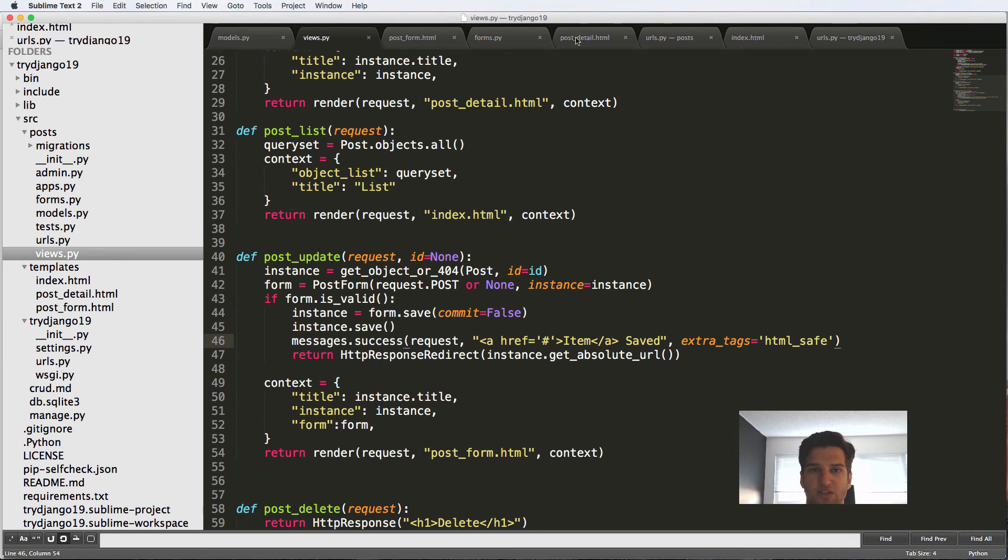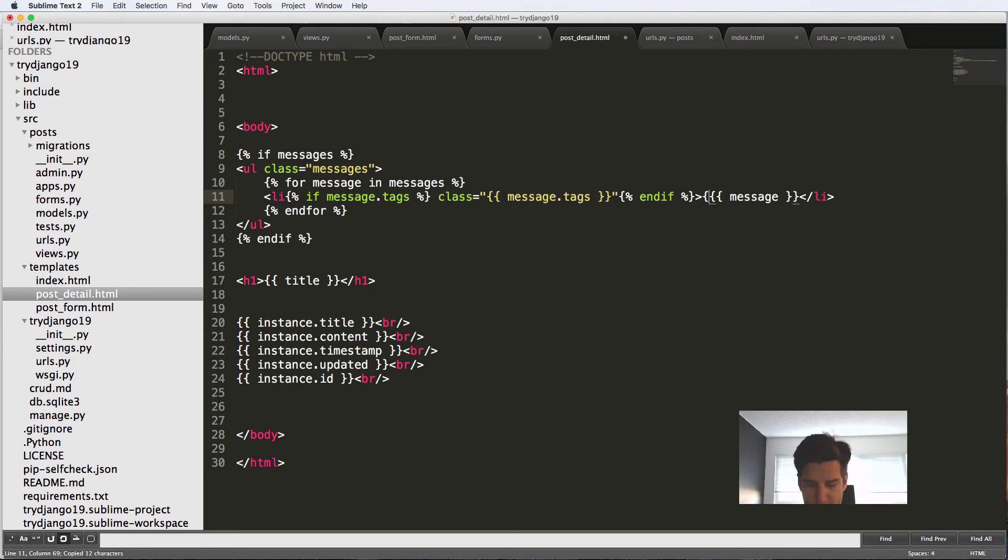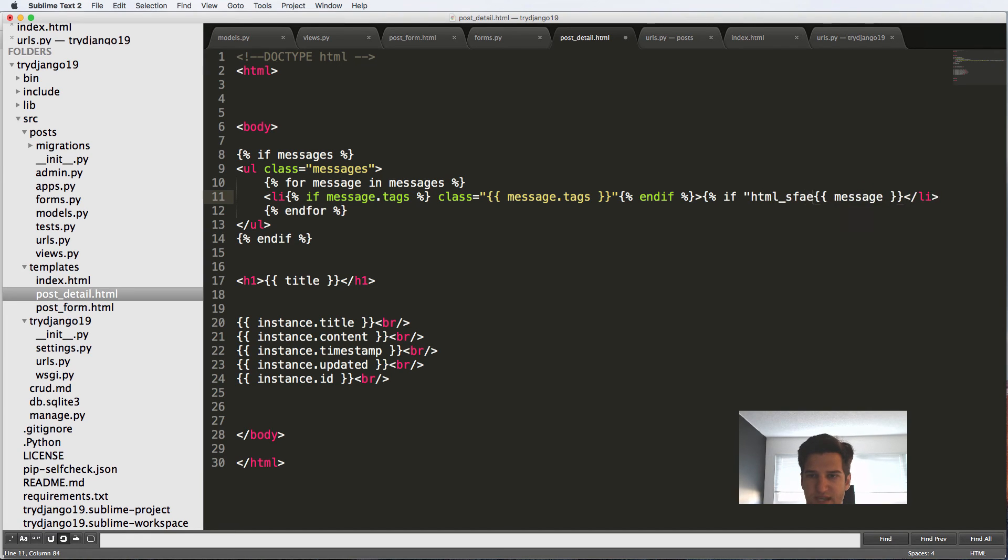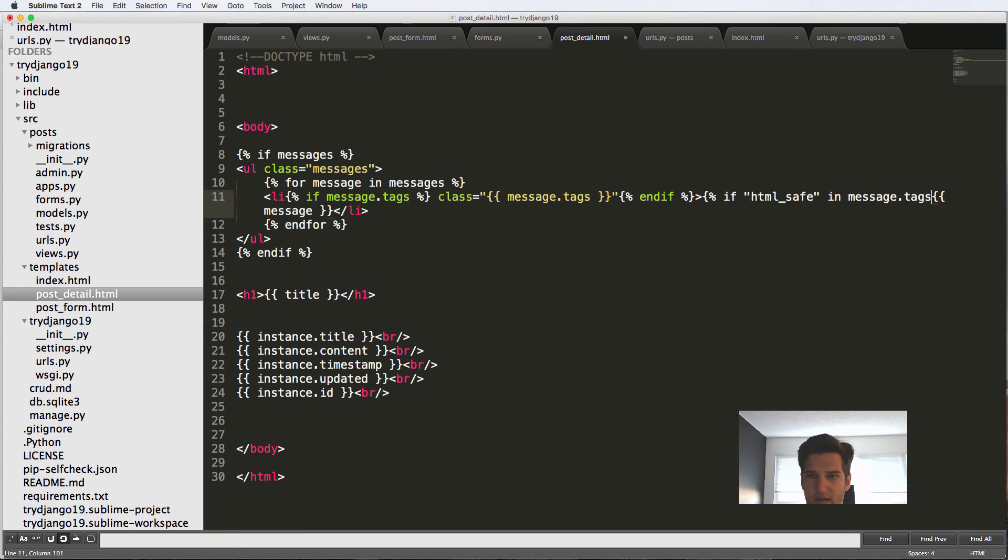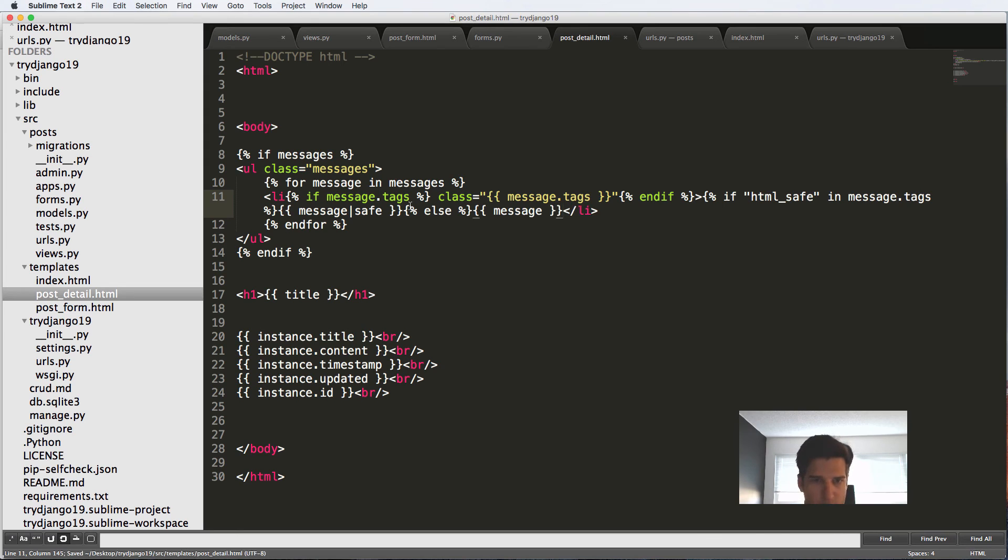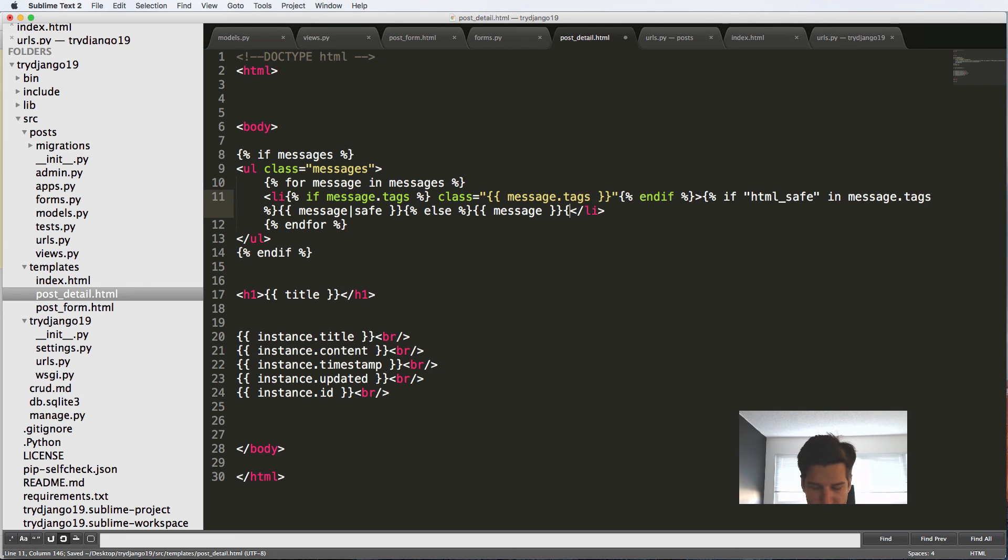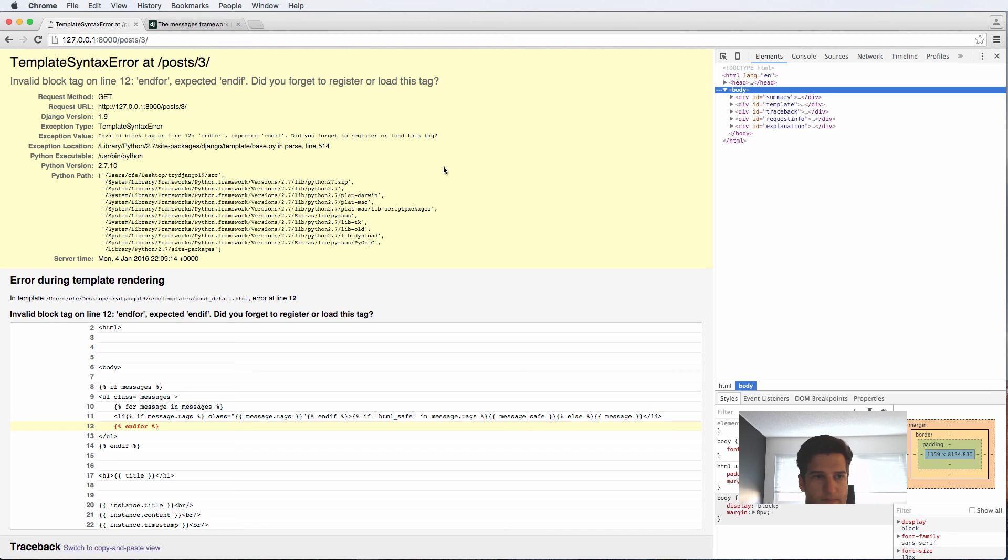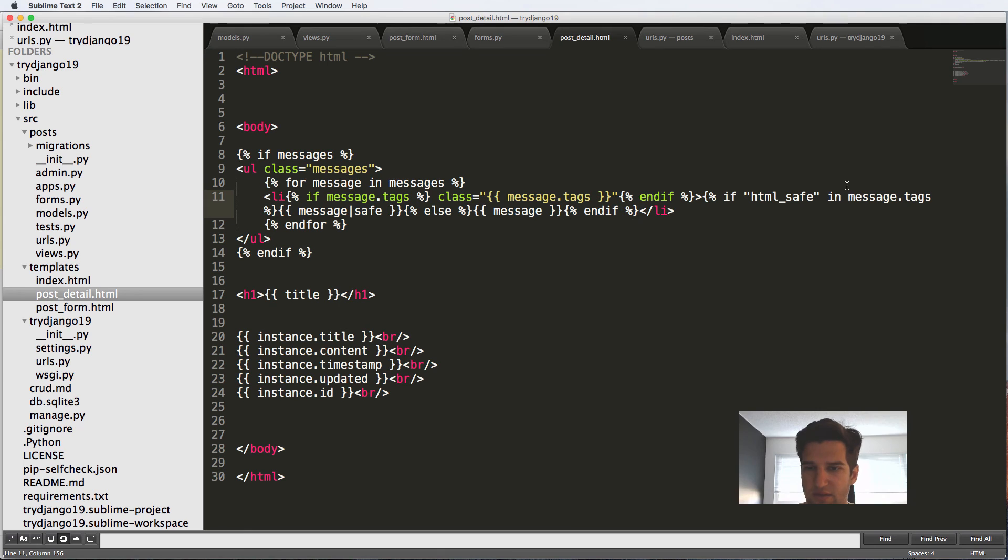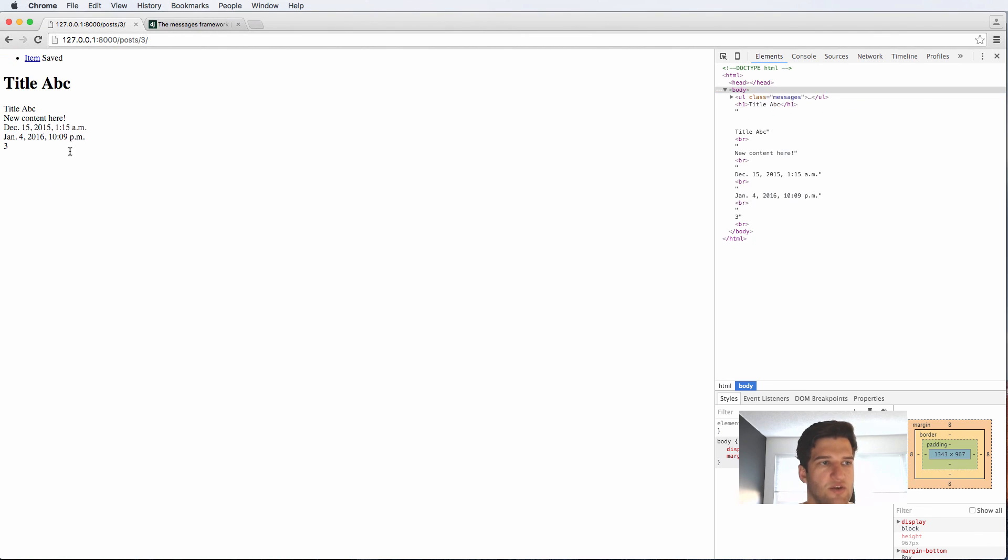But since I put in the messages tag of HTML safe, I could come back into our templates here and we'll say if HTML_safe in messages.tags. Then we can do message|safe. Else message. Save that in there. We need to end if of course. So this is that syntax error that I accidentally didn't do. So if you open an if you need to close that if with any block.